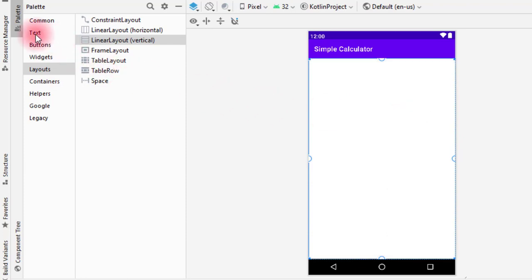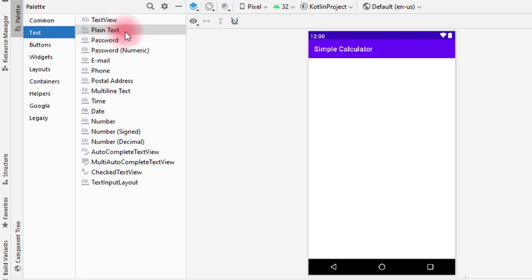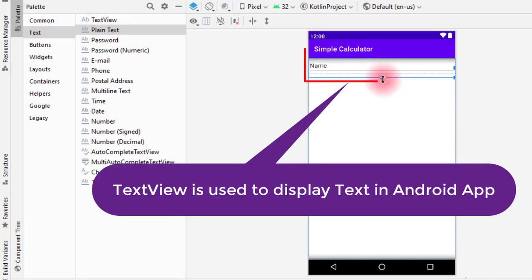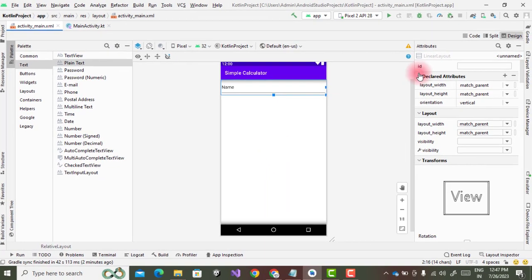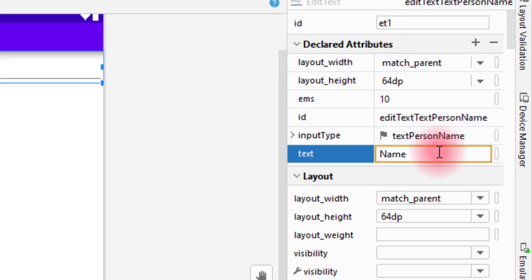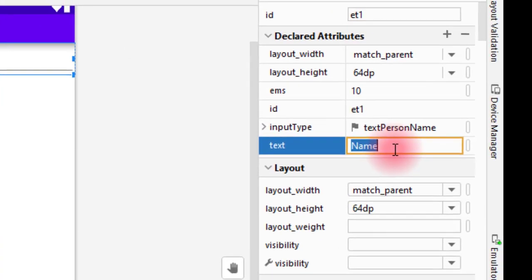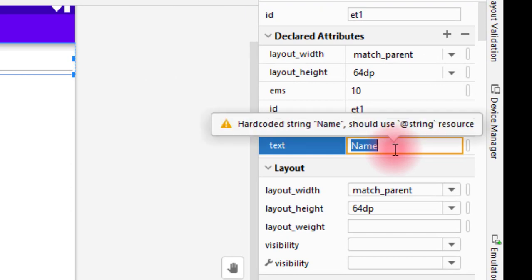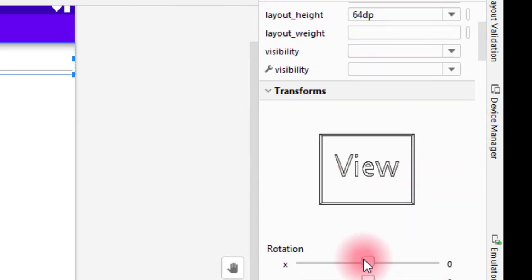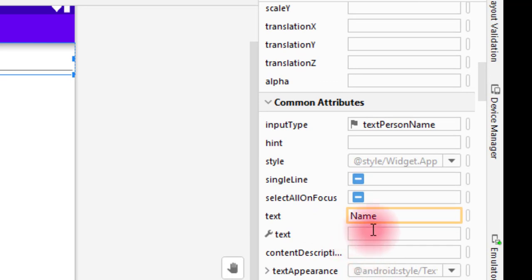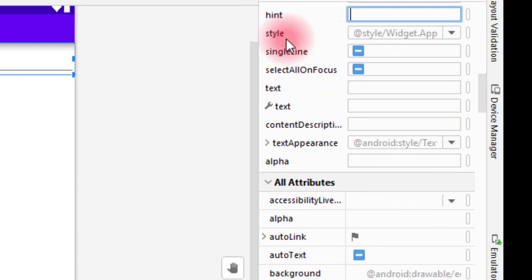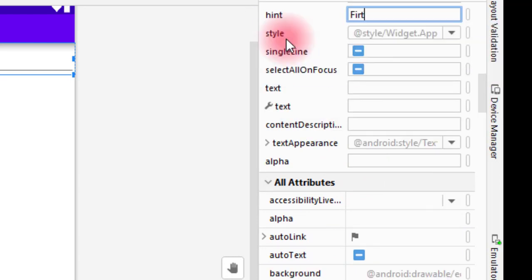Now go to the text, then we start with the first plain text. So as we can see here, this is my first plain text. So I will change the ID of this. This is my et1. Then text, the number is entered by the user, so just empty this part.